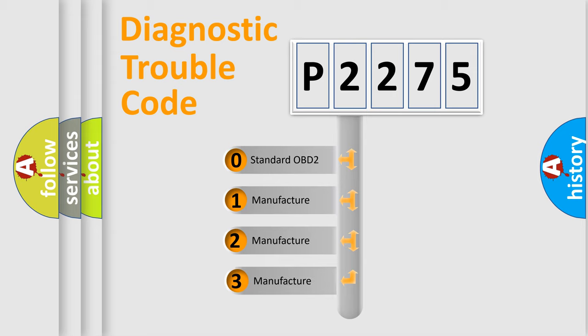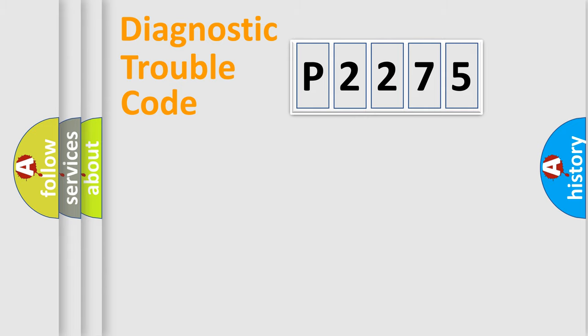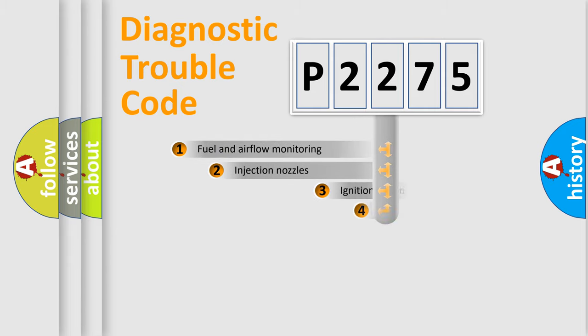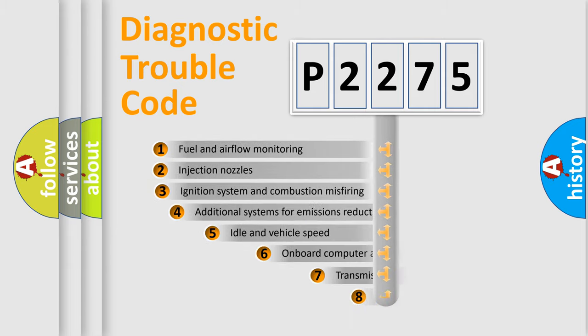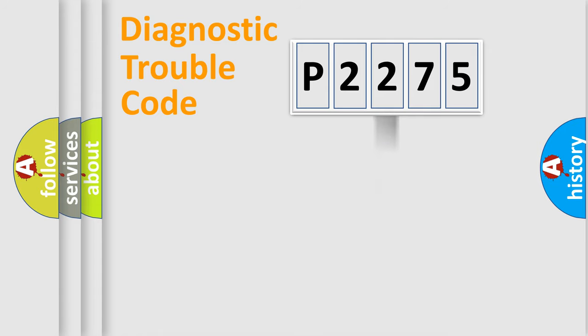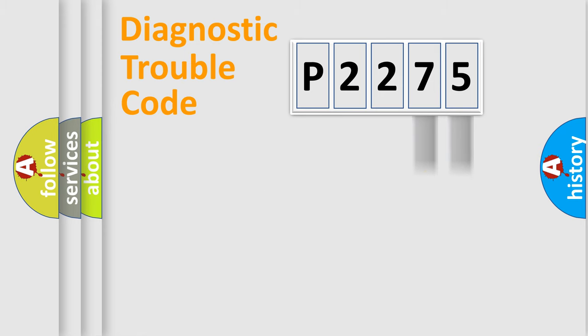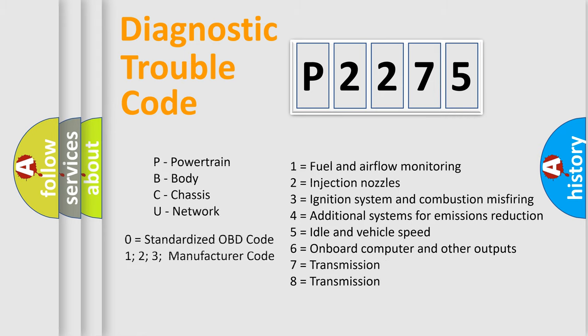If the second character is expressed as zero, it is a standardized error. In the case of numbers 1, 2, 3, it is a manufacturer-specific error. The third character specifies a subset of errors. The distribution shown is valid only for the standardized DTC code. Only the last two characters define the specific fault of the group. Let's not forget that such a division is valid only if the other character code is expressed by the number zero.